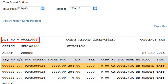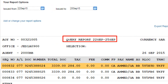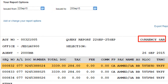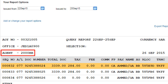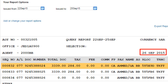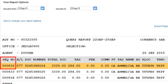The displayed report shows the IATA number for the travel agency, the query report period, the currency (Saudi Riyals), the Office ID for the displayed report, the Agent Sign Code for the displayed report, the displayed report date, and the sequence number.